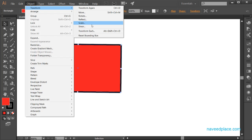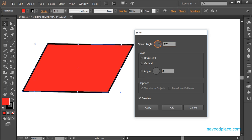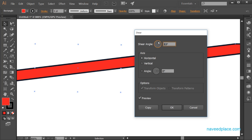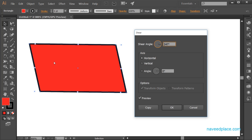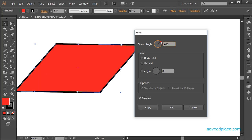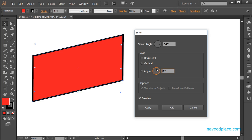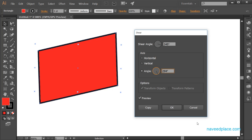Next we have the Shear tool. If you want to shear your object, you can change the angle to skew it in a direction. You can change the horizontal angle or the shear angle, and the object will be skewed accordingly.